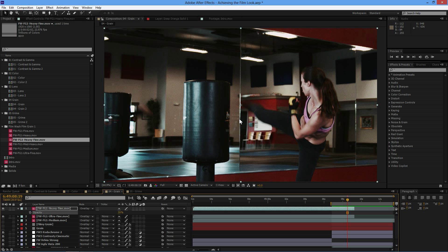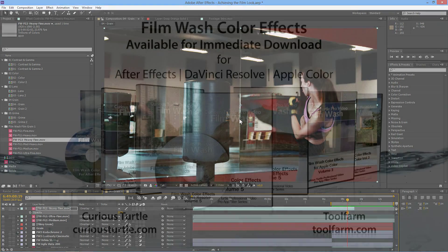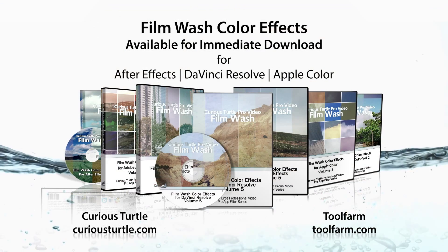So in the final part of this little mini series, we're going to be taking that grain idea one step further. We're going to look at grime and how we can start to mess the image up a little bit more. So join me in part five of achieving the film look.